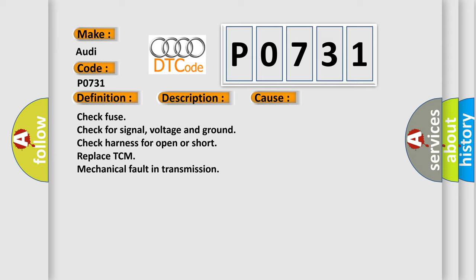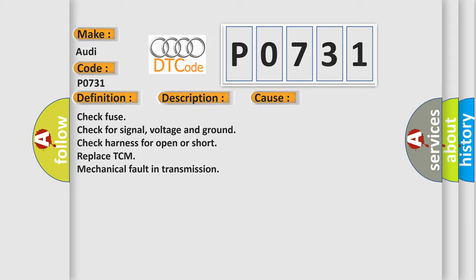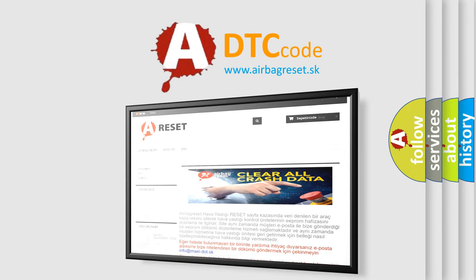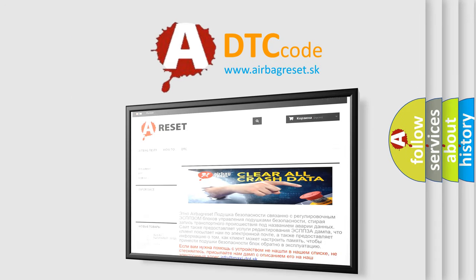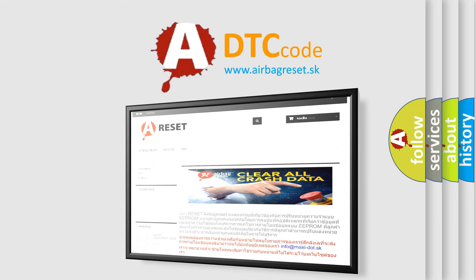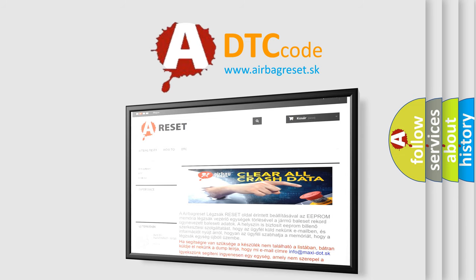The Airbag Reset website aims to provide information in 52 languages. Thank you for your attention and stay tuned for the next video.